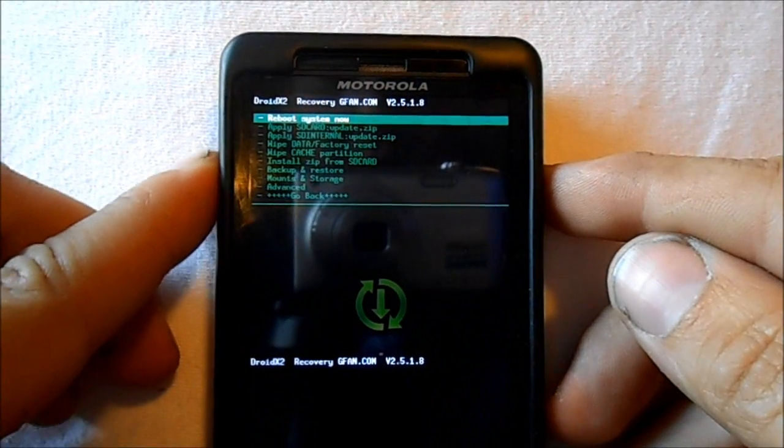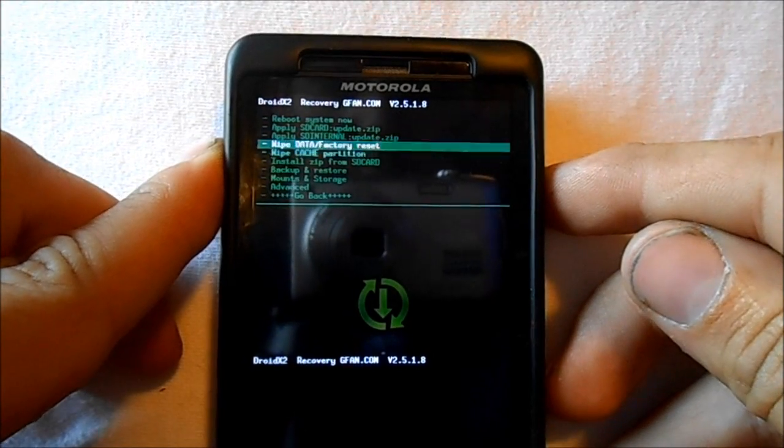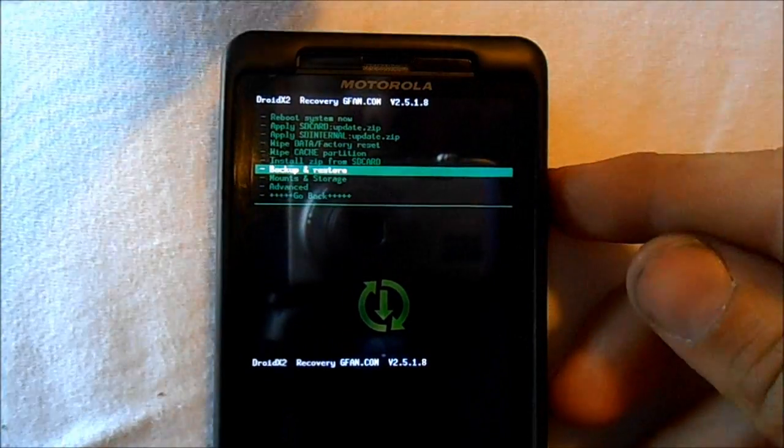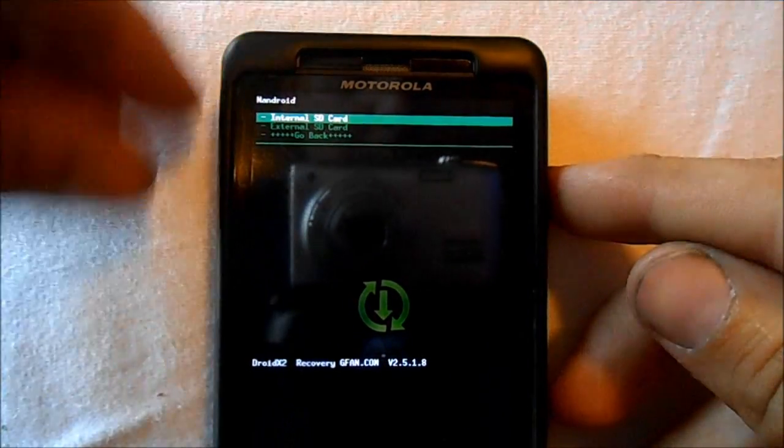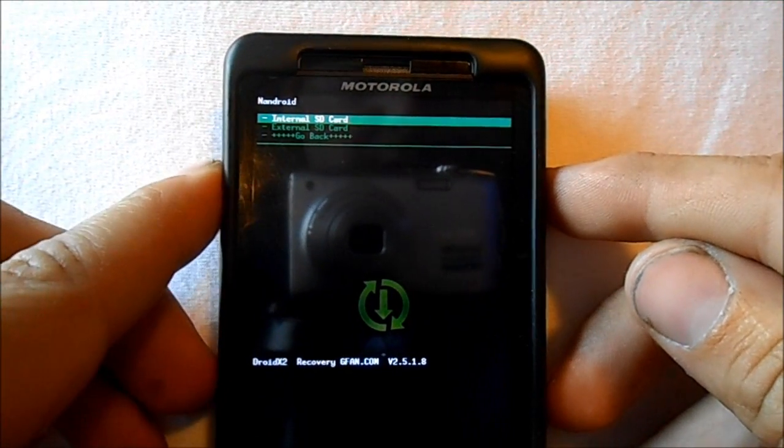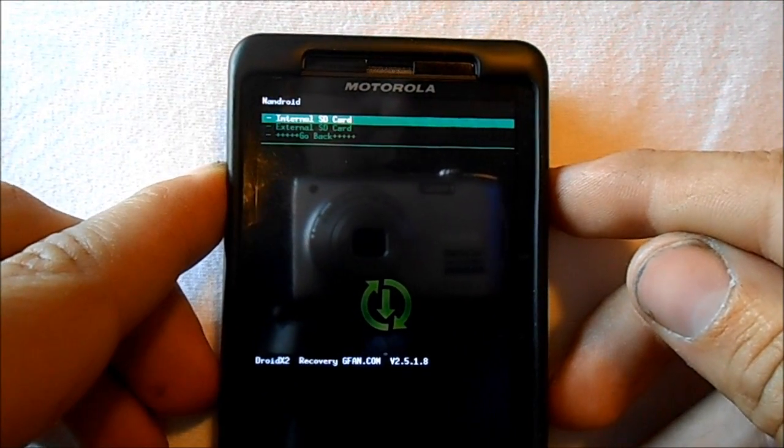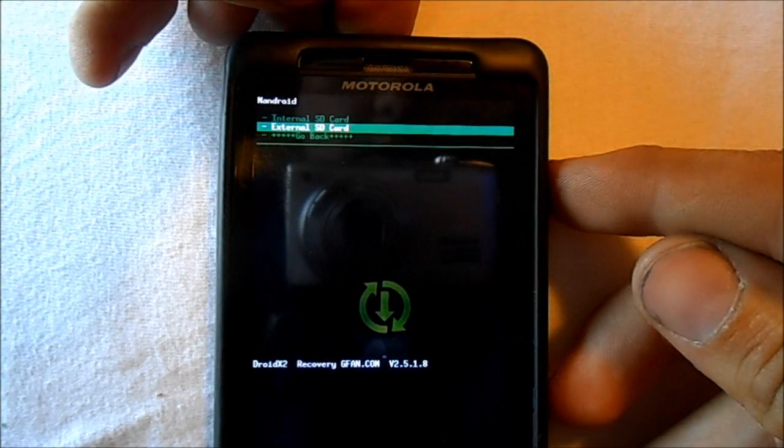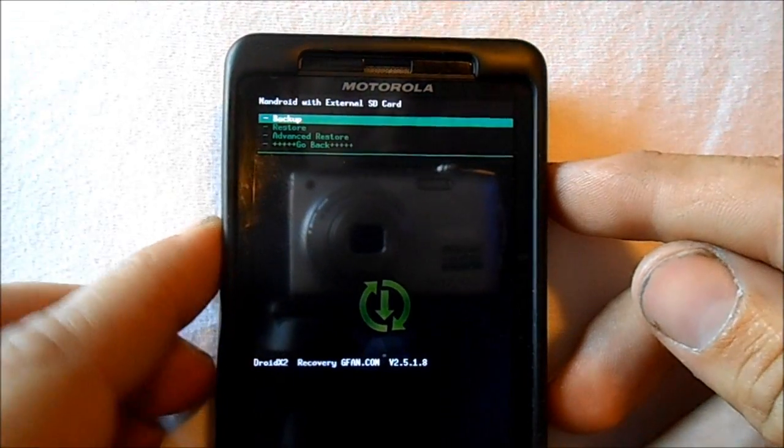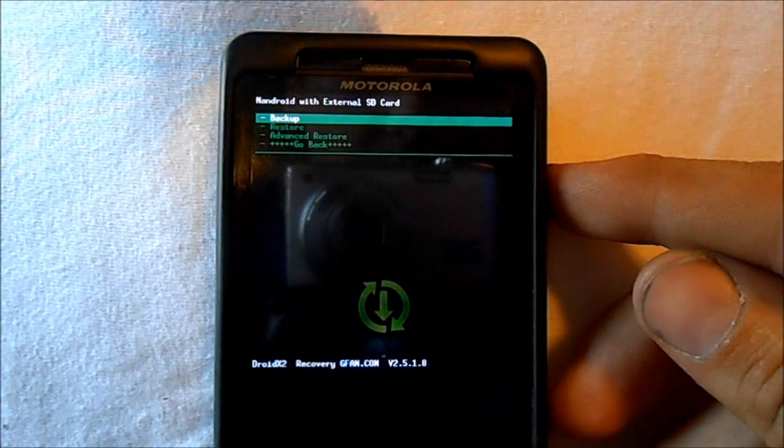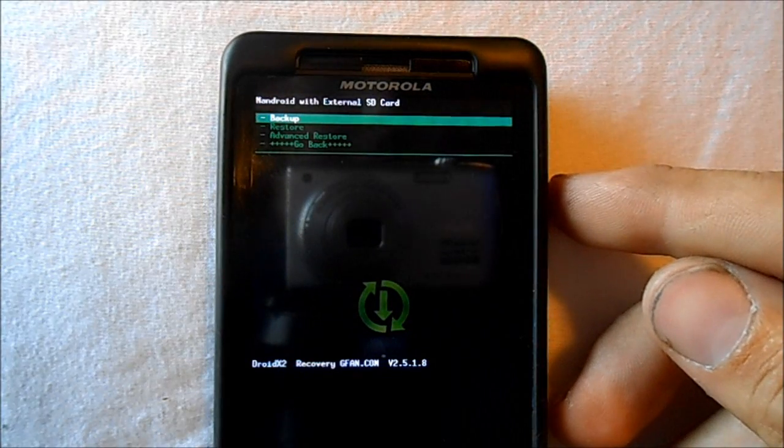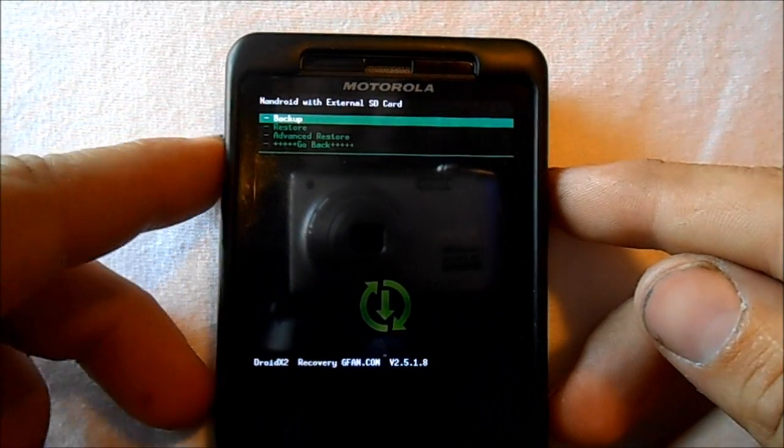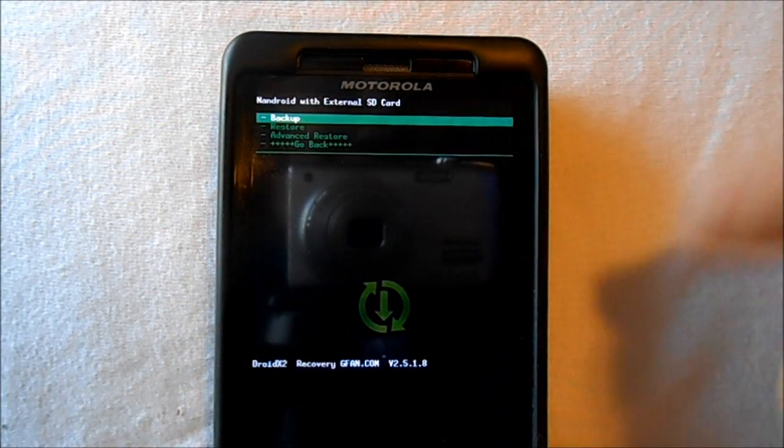So what we're going to do is first I'm going to show you if you want to do a backup. You scroll down here to Backups, hit the button, you pick internal or external SD card where you want to back up to. I like the external. You hit it and then if you want to do a backup, you select Backup. That's how you do backup. It'll run a backup and then you can reboot and you have a backup.